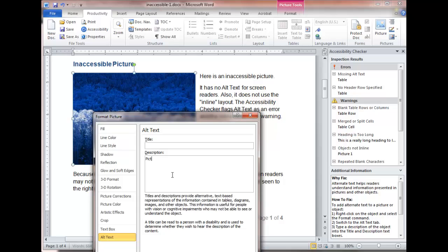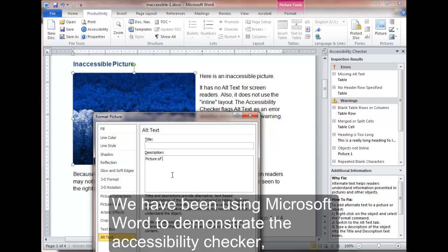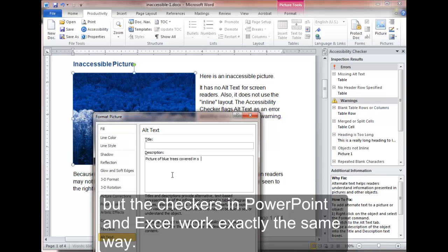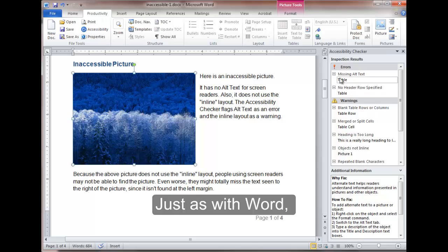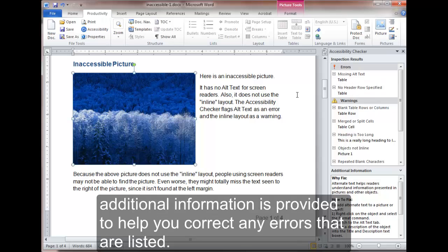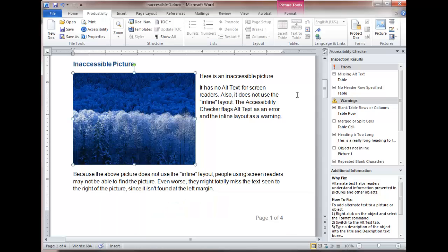Excel and PowerPoint. We have been using Microsoft Word to demonstrate the Accessibility Checker, but the checkers in PowerPoint and Excel work exactly the same way. Just as with Word, additional information is provided to help you correct any errors that are listed.